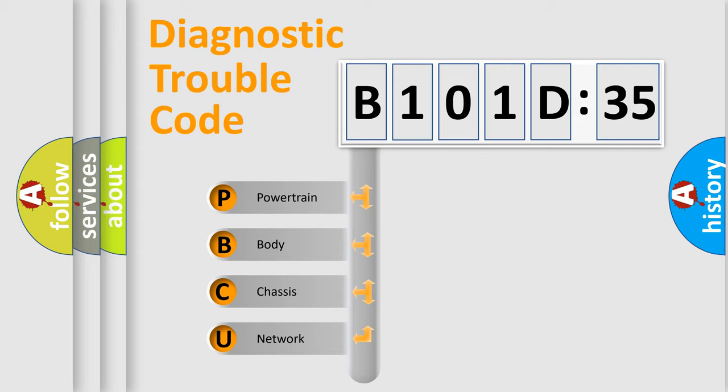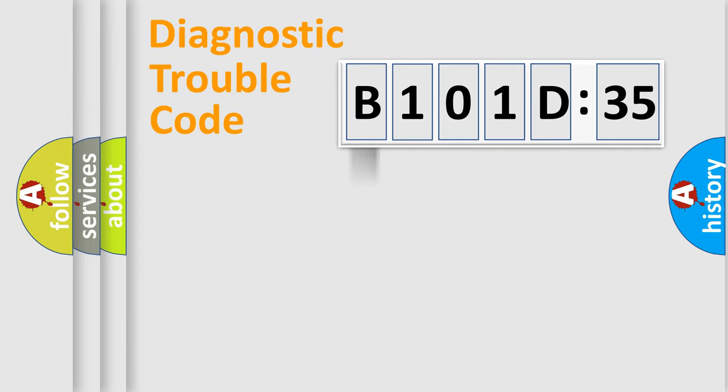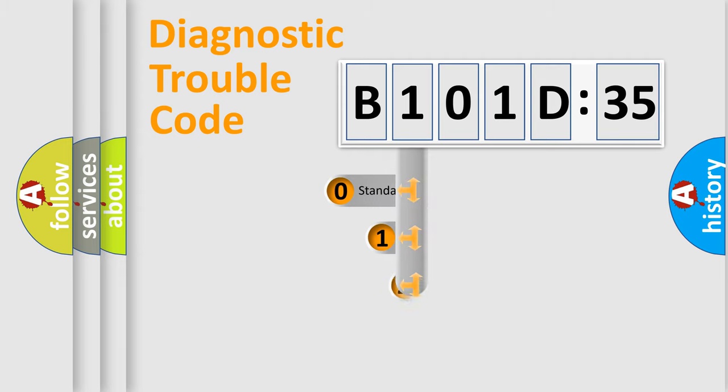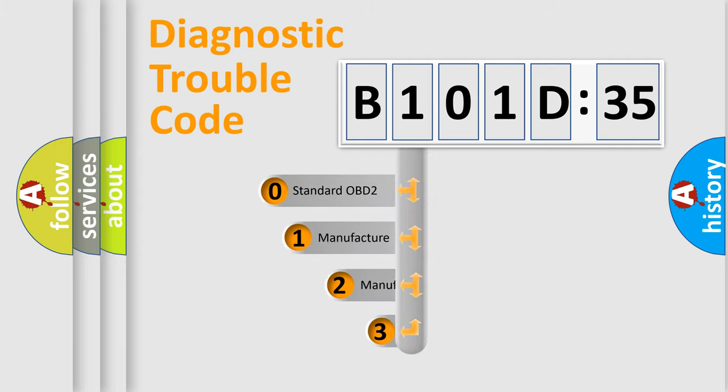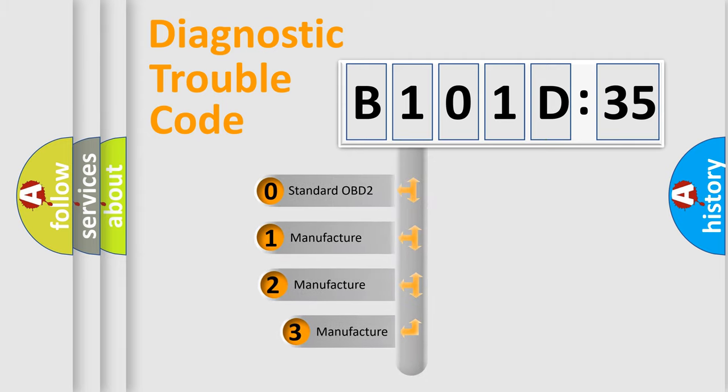We divide the electric system of automobile into the four basic units: Powertrain, Body, Chassis, and Network. This distribution is defined in the first character code.